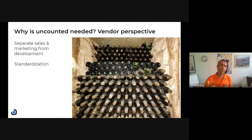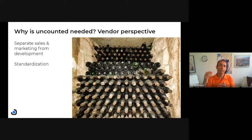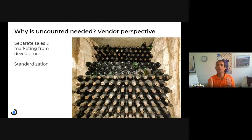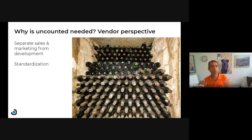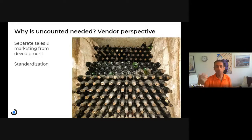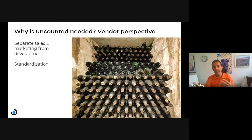Now, let's think from the vendor perspective — why should you provide uncounted features? Basically, it's because it's a standard. As we develop, we put everything under the management of the license manager to separate development from sales and marketing. For example, we may have started charging for a specific feature because it was unique and new in the market. But after a few years, many companies provide that same functionality, our product became very big and complex, and we have many other features we charge for — not this one. In that case, we'll just mark it as uncounted and everybody will get access to it.